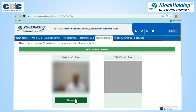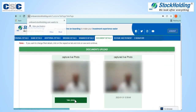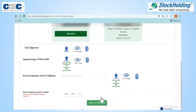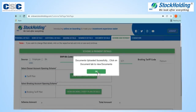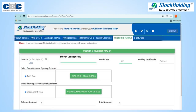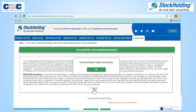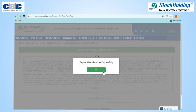Your live photo will be captured with geotagging, white background and timestamp. In case the photo is not satisfactory, you can again capture another live photo.